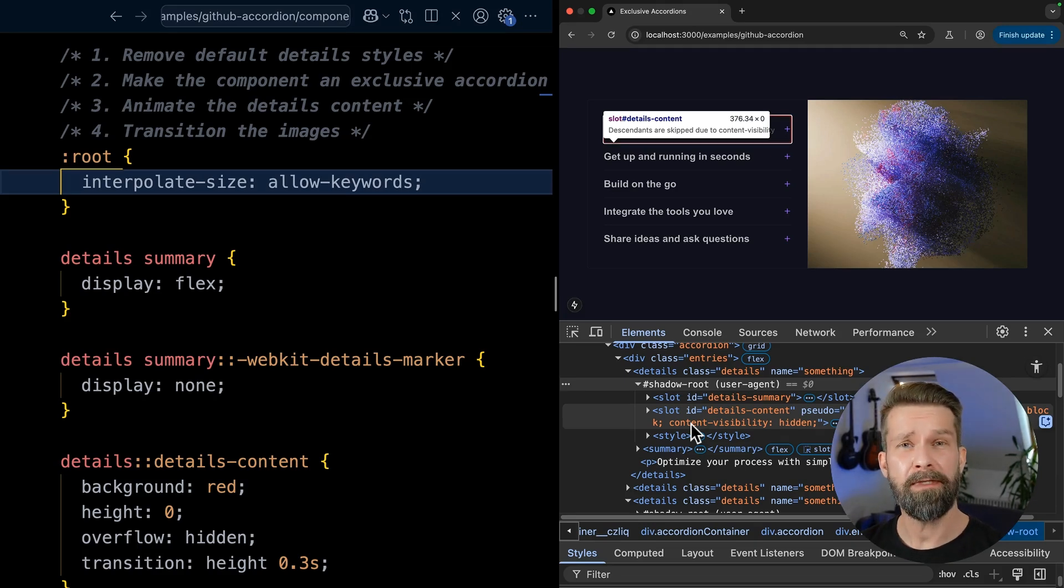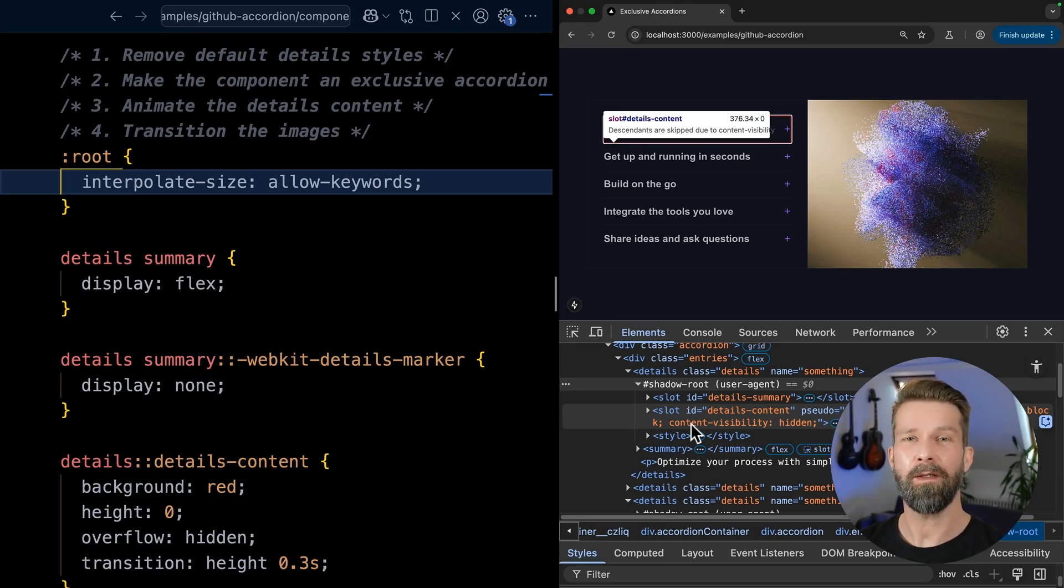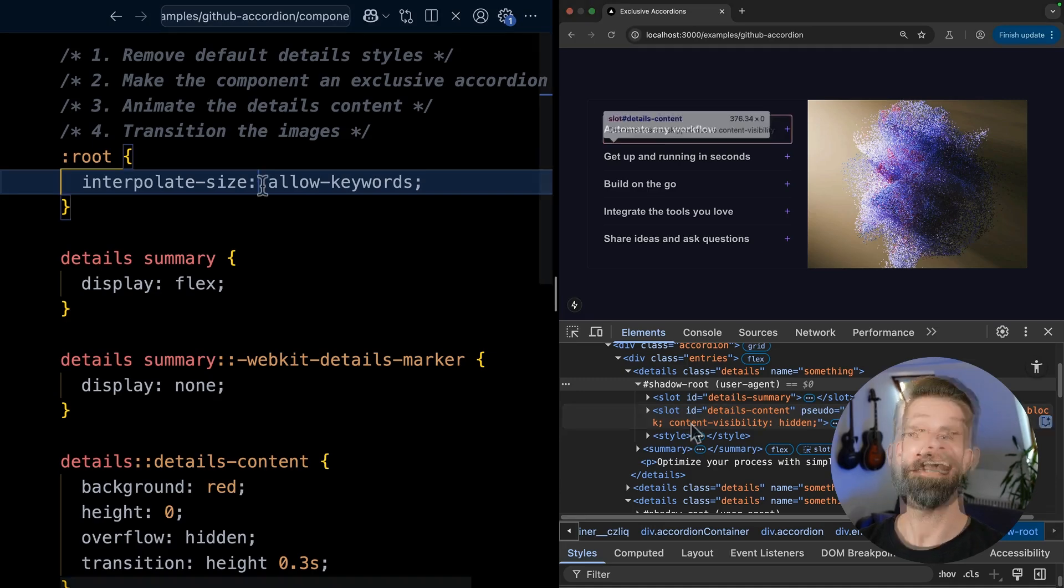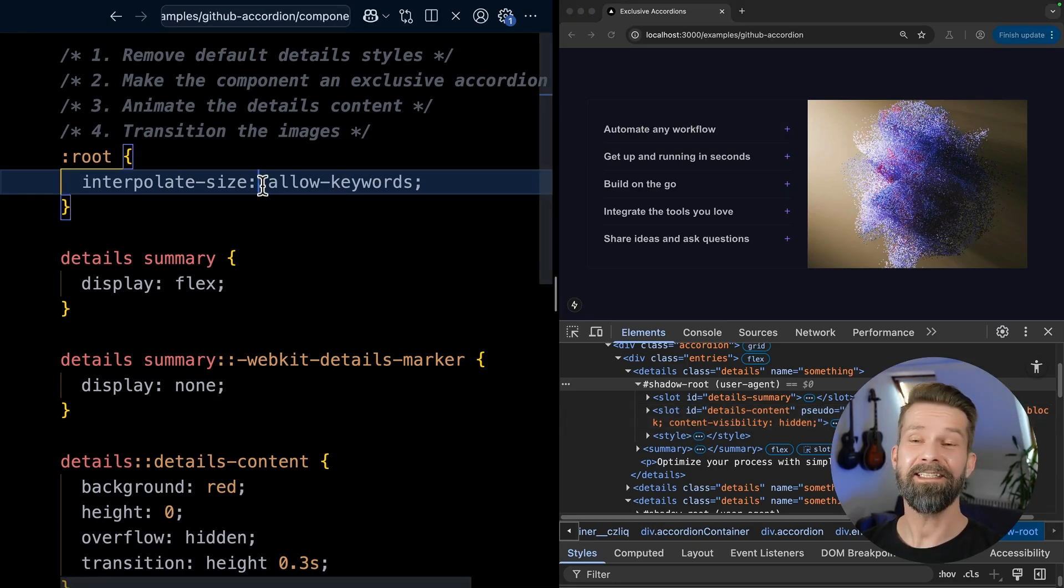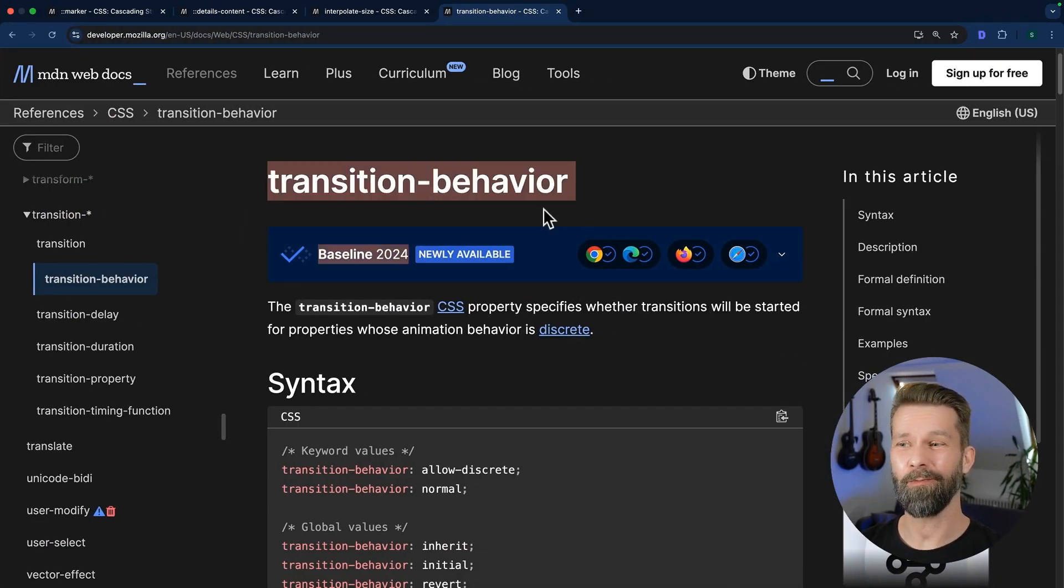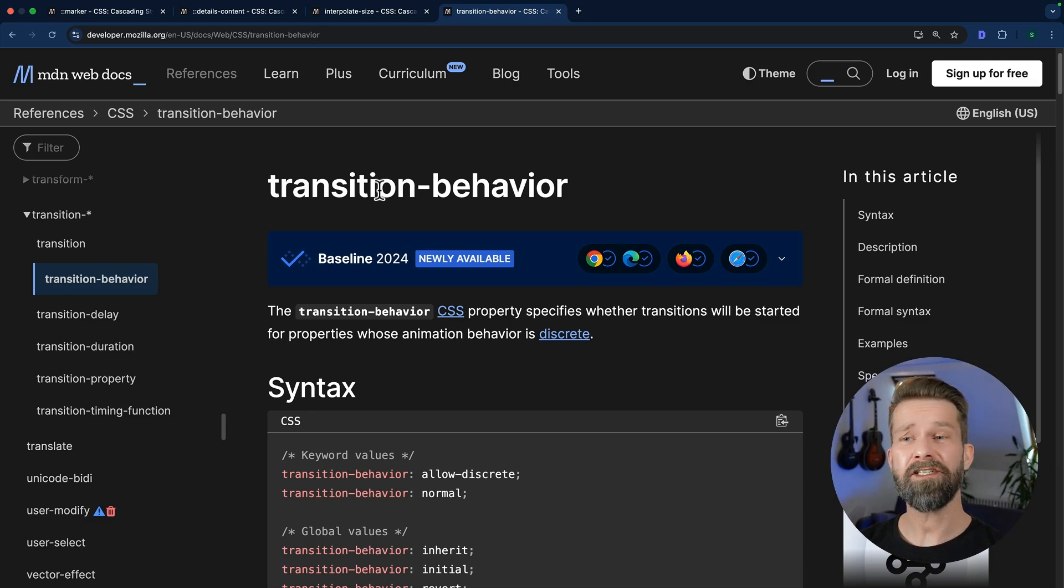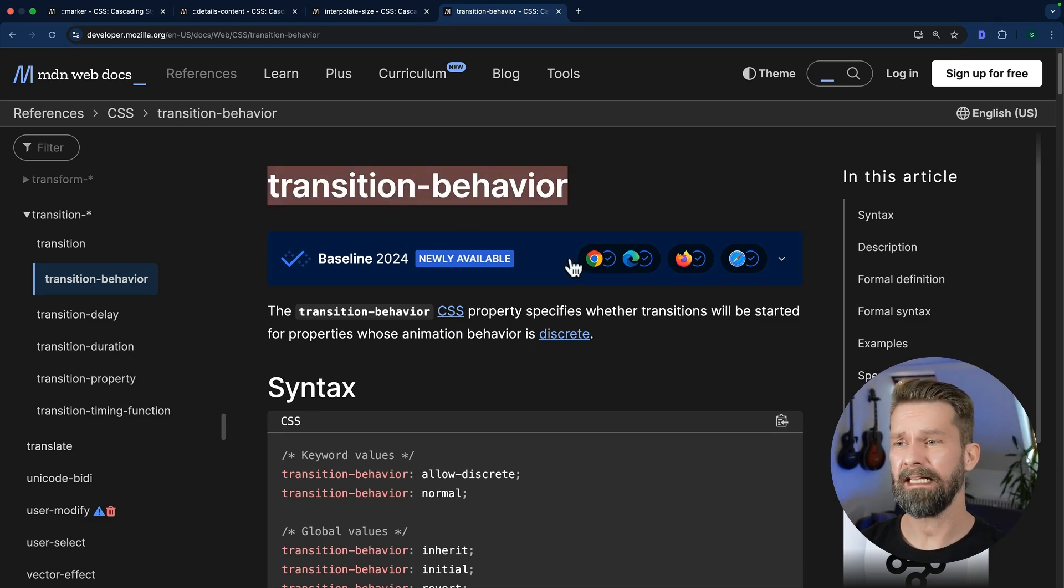And that's a similar problem to when you want to animate something, but also set display none. Display none will be set and applied immediately. Luckily, there's another CSS property that we can bring in to make that possible.